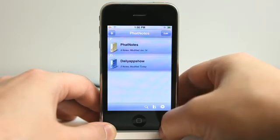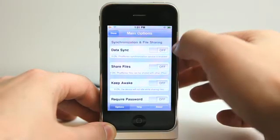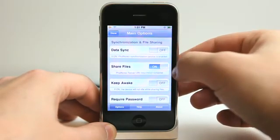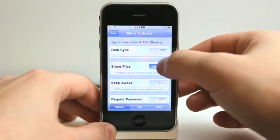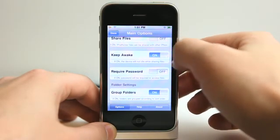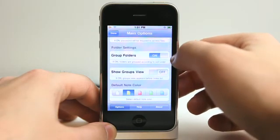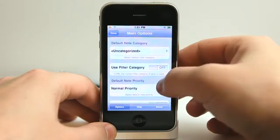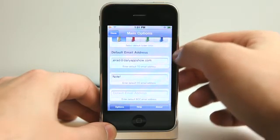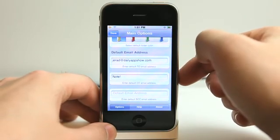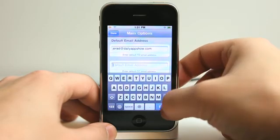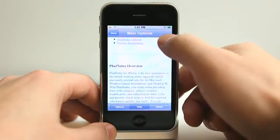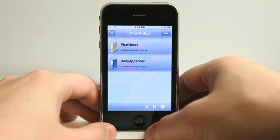Now we're in our categories again. Really easy to share our information. I can simply do a data sync right here — it gives me that address that I can go to in a web browser on my computer. I can also share files to and from the FatNotes server. I can have it set to keep awake, have the entire app require a password, group the folder, show group view, set a default note color, use a filter color, set a default category. And when emailing a note, you can have the default email address set, a default CC, and a BCC email address as well. It's nice that it comes with a very intuitive help menu, so if you have questions you could probably find answers there.